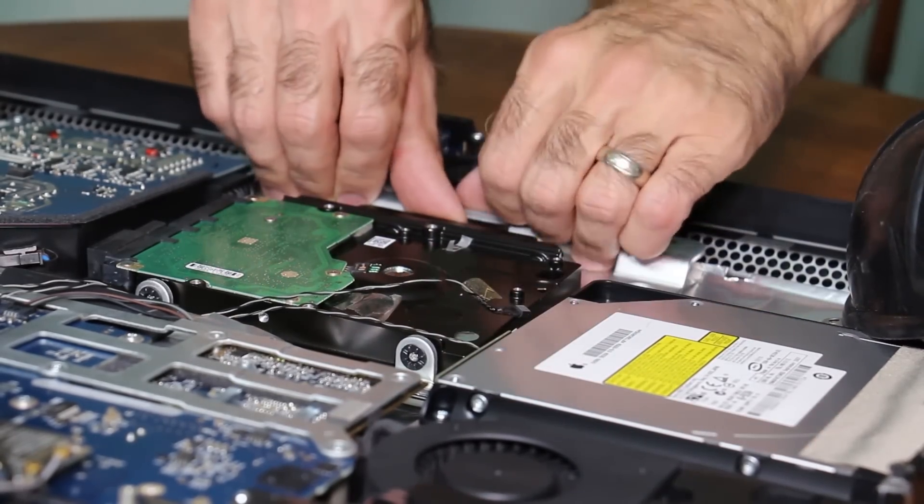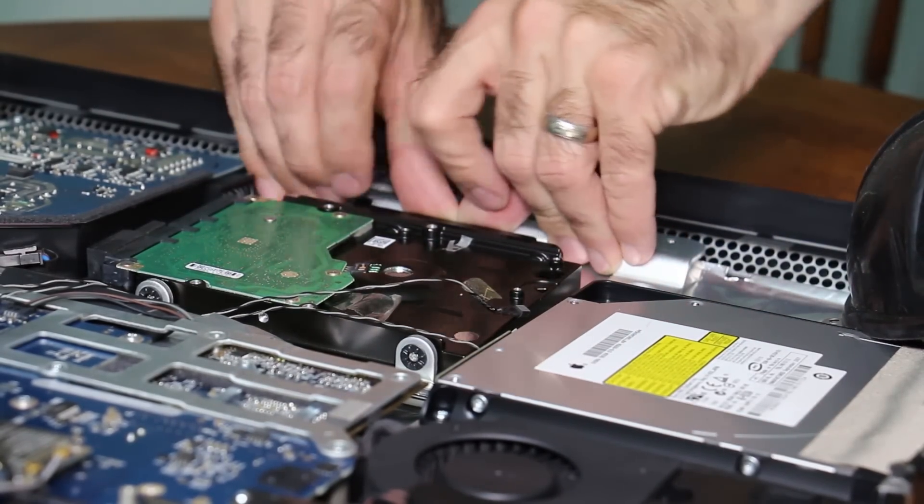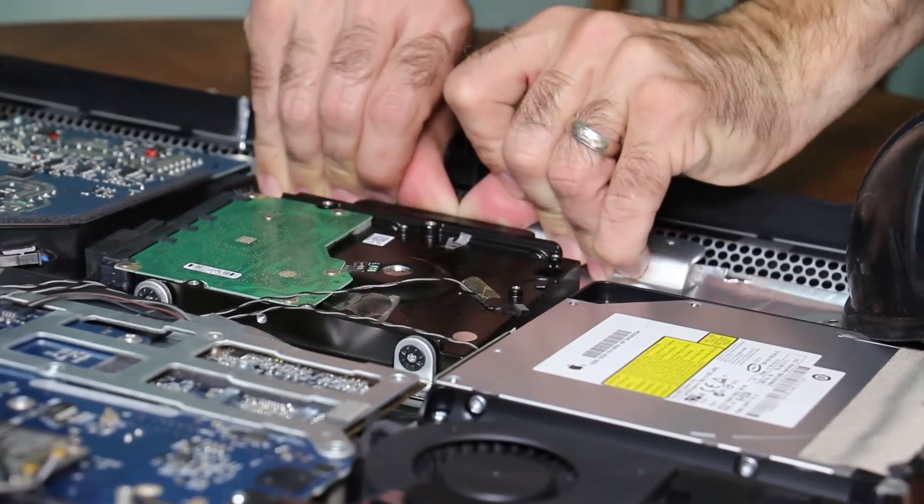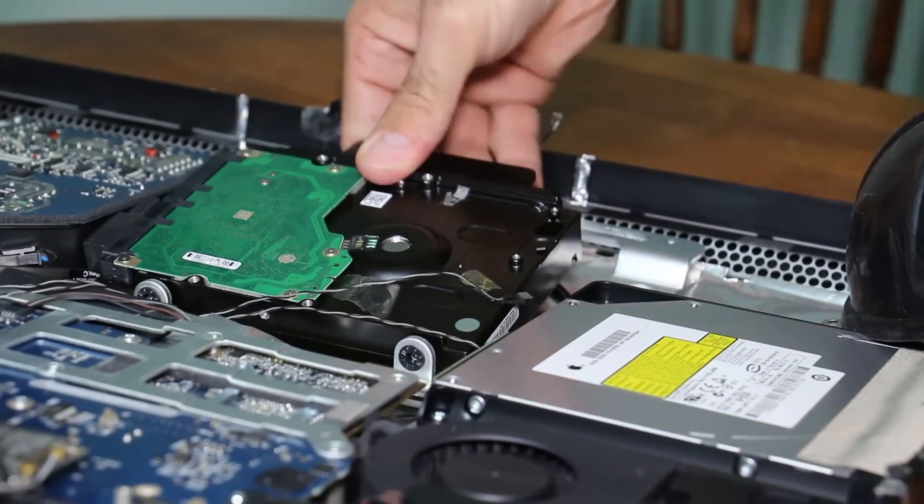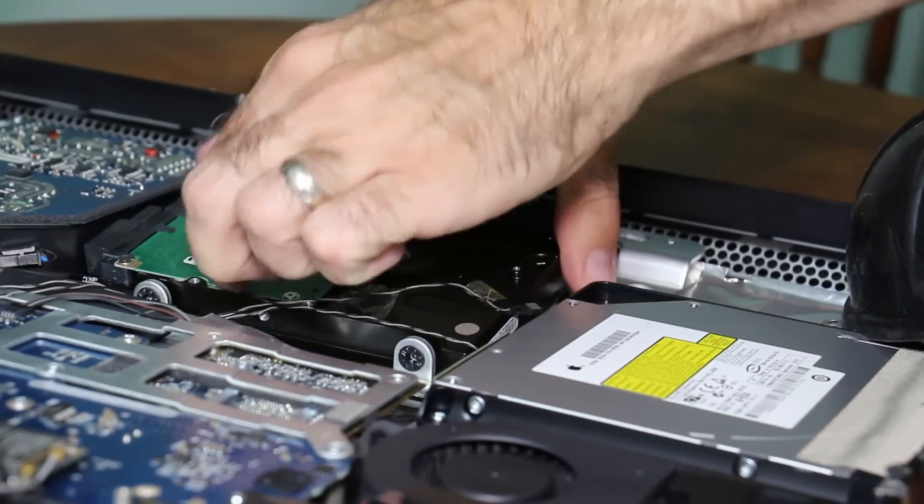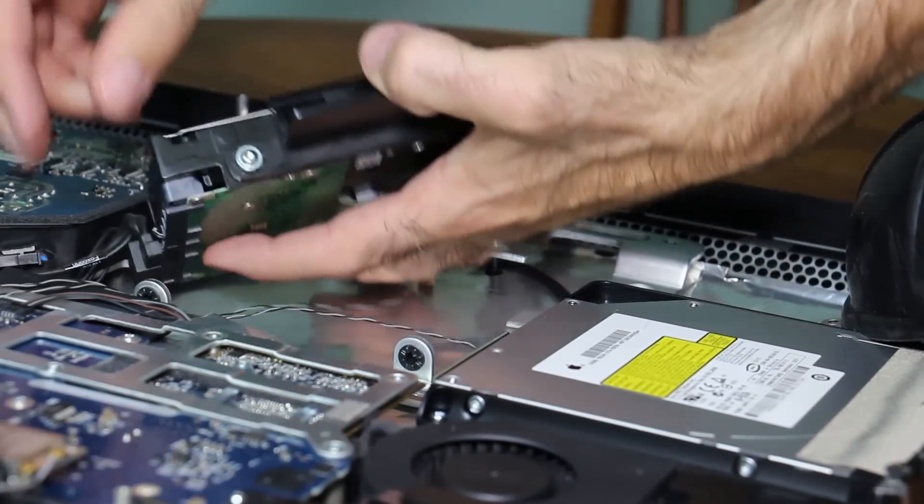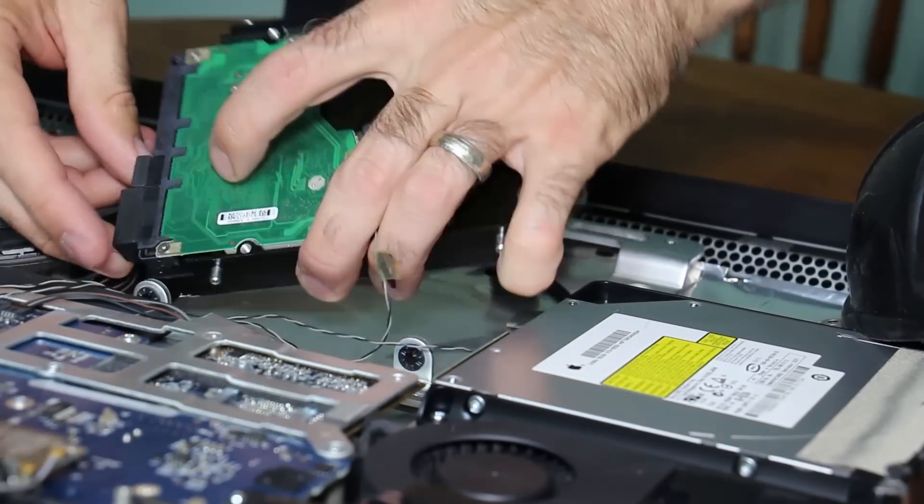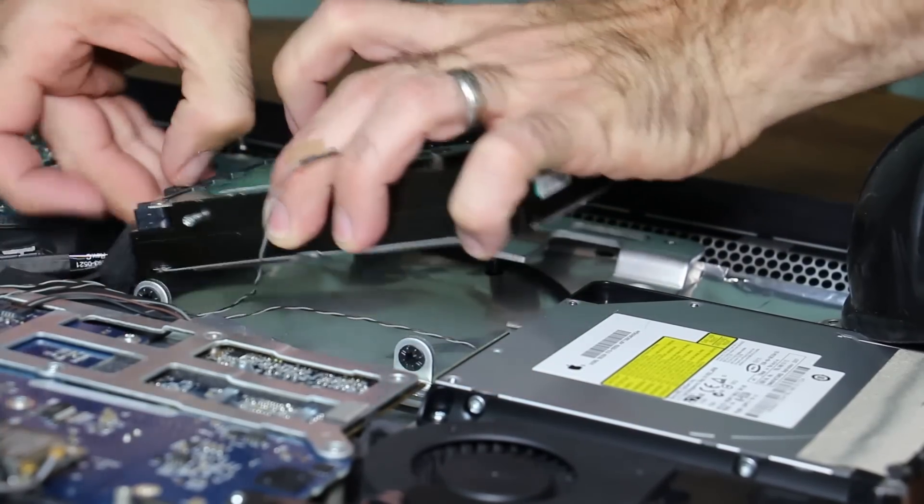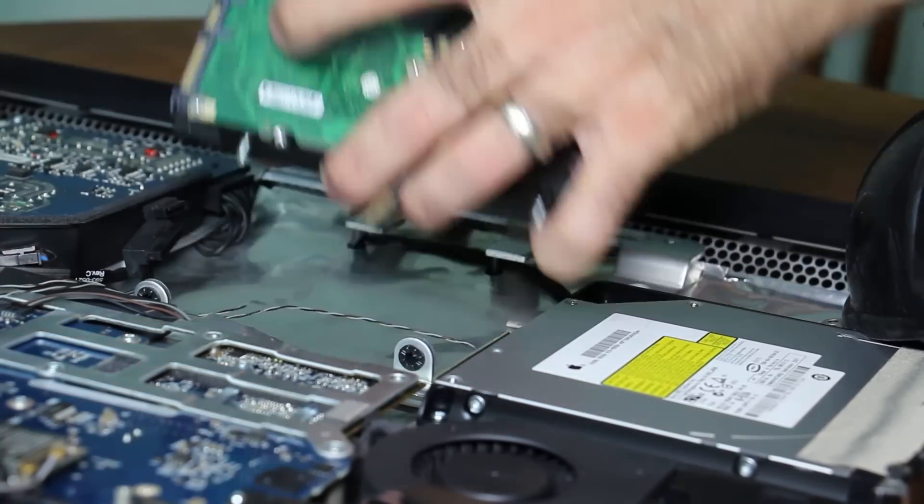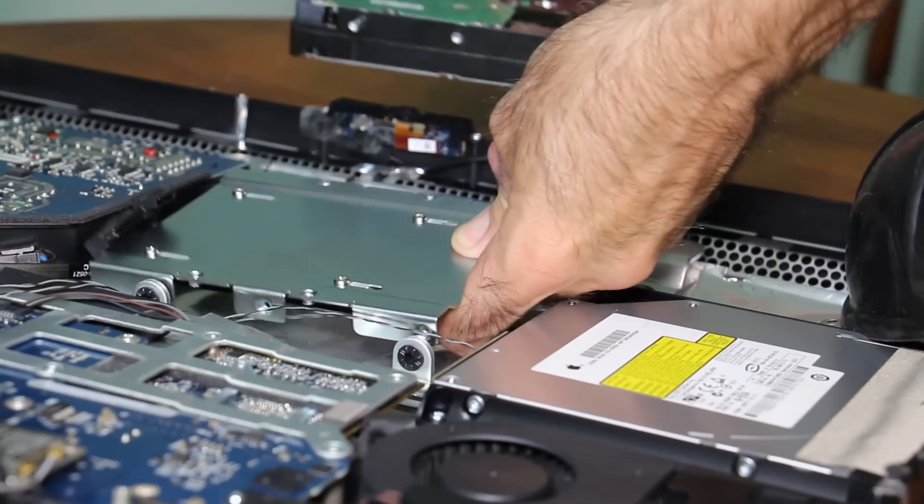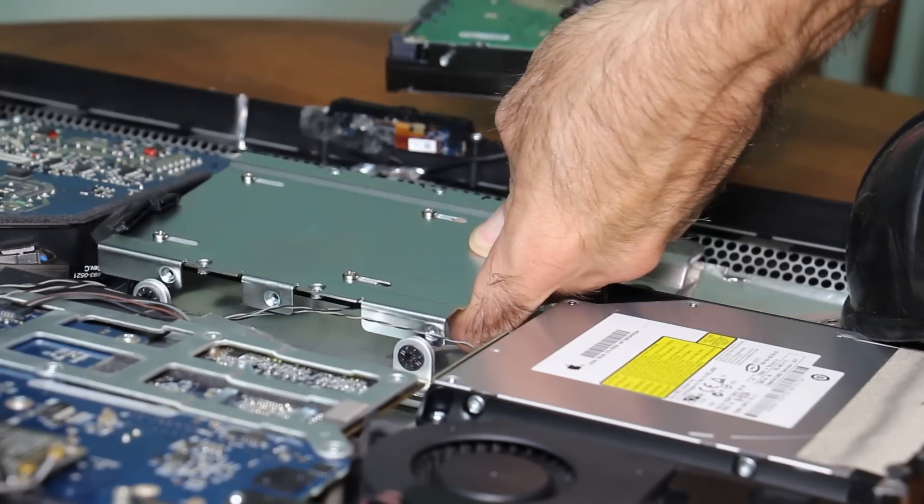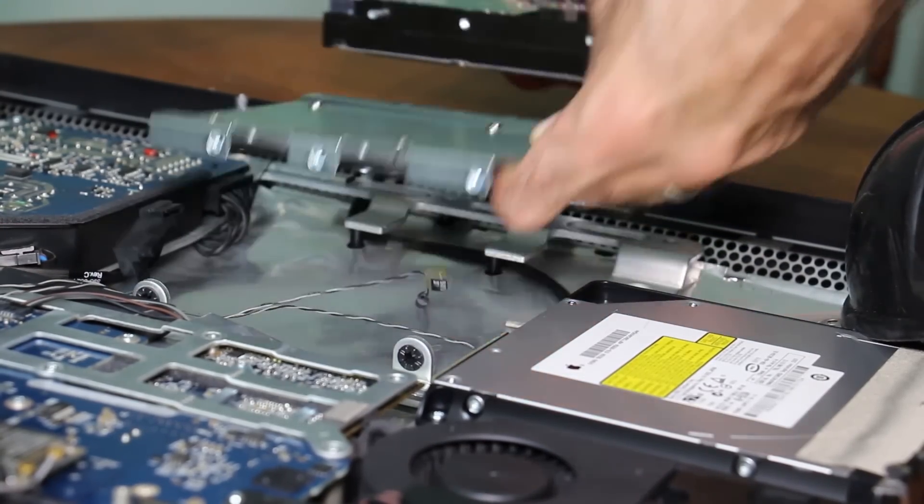We've got to push this in. Pull these off. Yep, let's just go in here like that. So we just have to get the screws lined up.